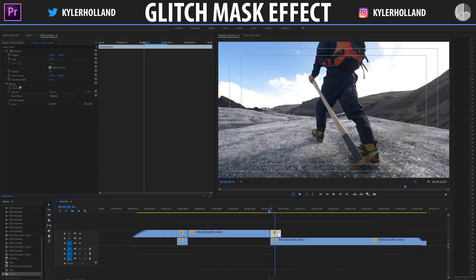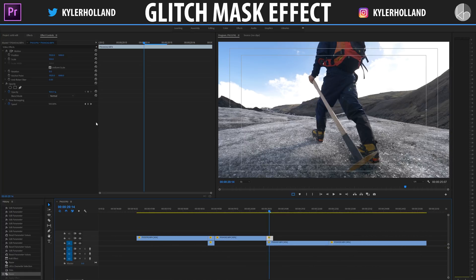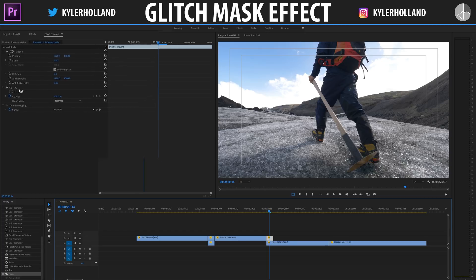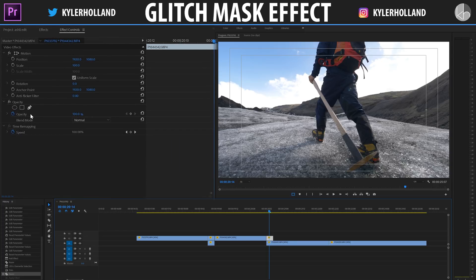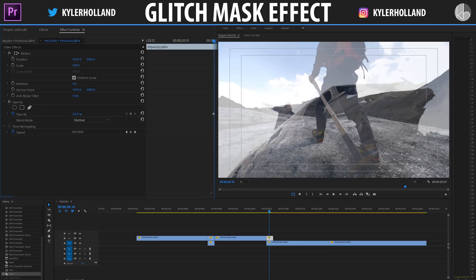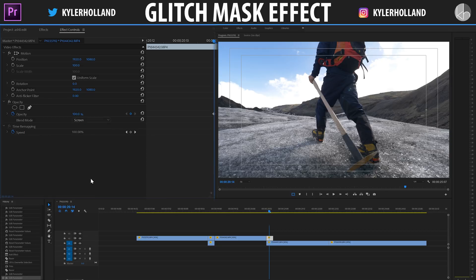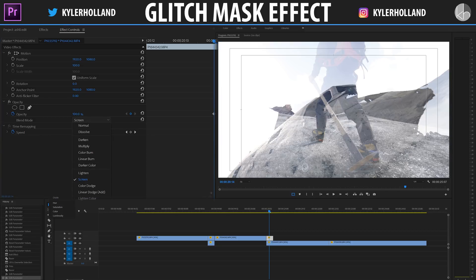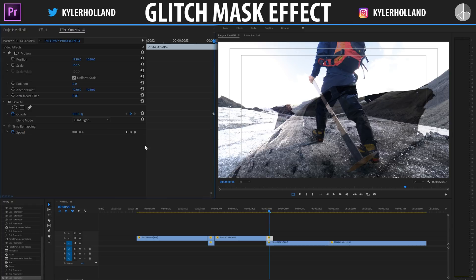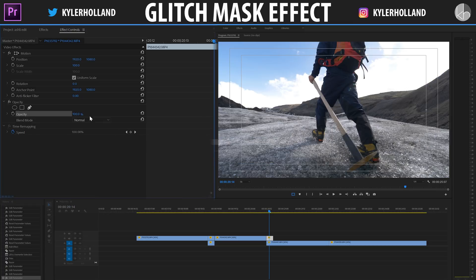Once your five-frame video layer is selected, we're only going to be working with the opacity tab under the effects controls. Under the opacity tab, you can create an ellipse mask, a four-point polygon mask, or use the free draw Bezier tool. You can also adjust the opacity as well as changing the blend mode to something like screen or hard light to create interesting dynamic effects. For now, we're just going to keep everything to normal.